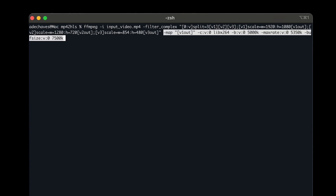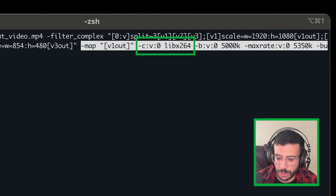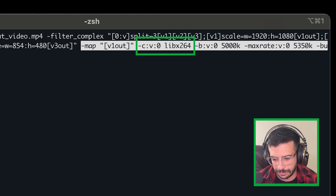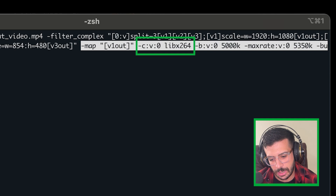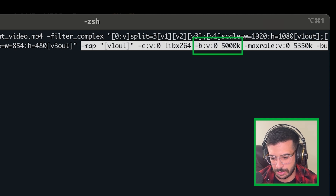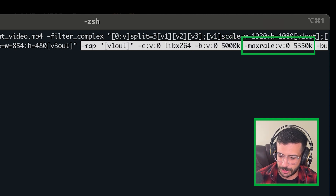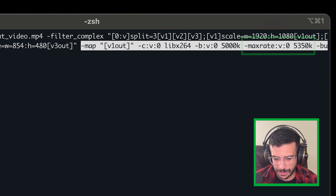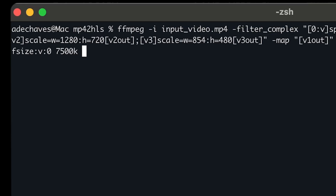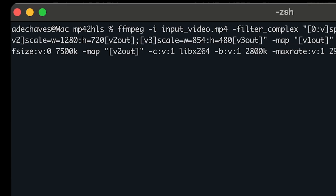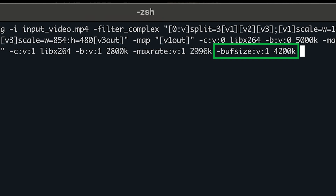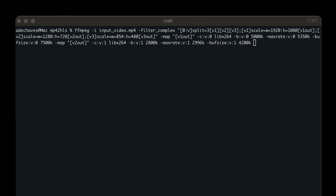Next we map v1 output. -c:v:0 stands for the video codec for stream index 0, and we're using the libx264 encoder, which is an H.264 encoder. The video bitrate is set to 5,000 kbps as the target, max rate 5,350, and buffer size 7,500 — that's for 1080p. For 720p, the target bitrate is 2,800, max roughly 3,000, and buffer size about 4,200. Then the last one for 480p.